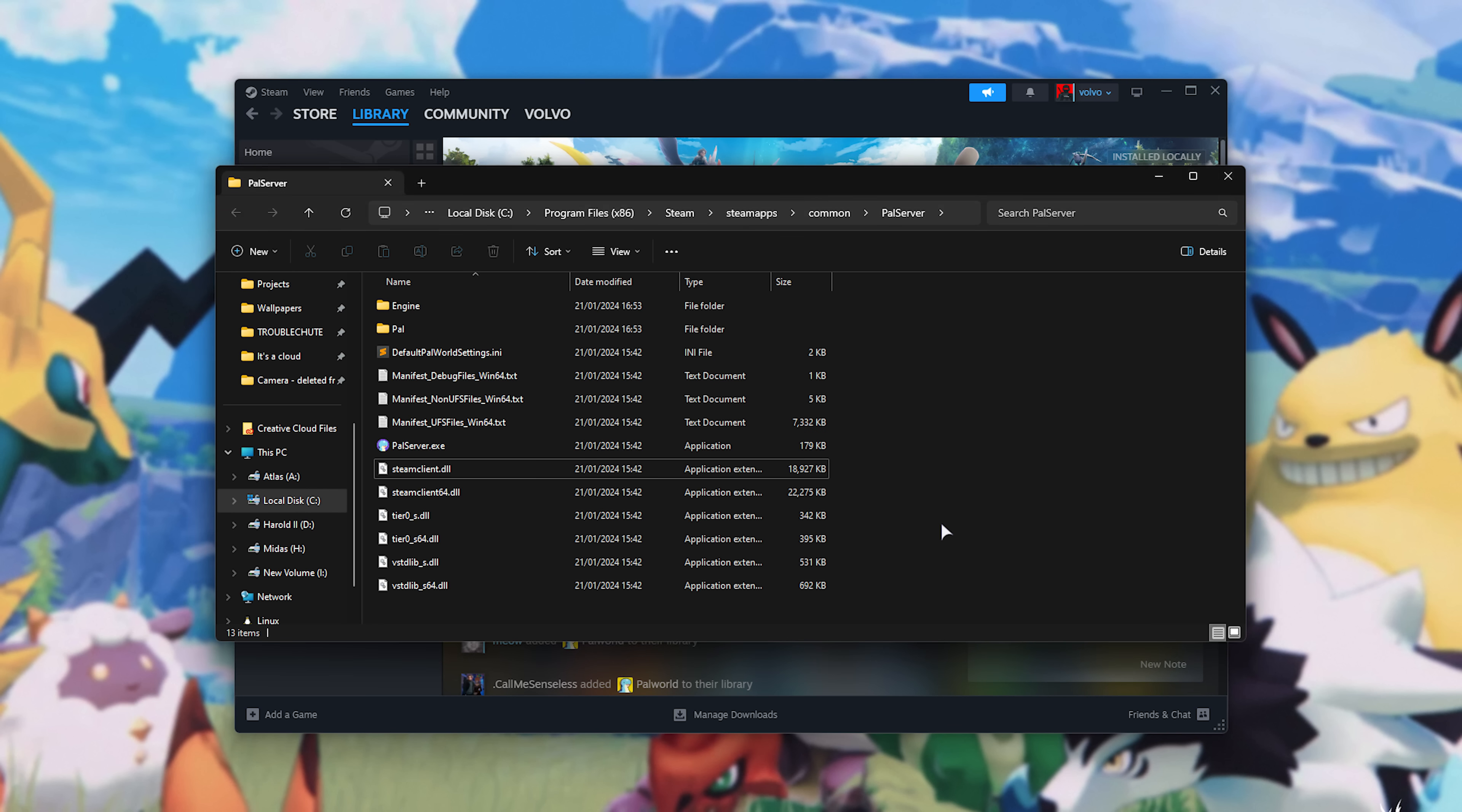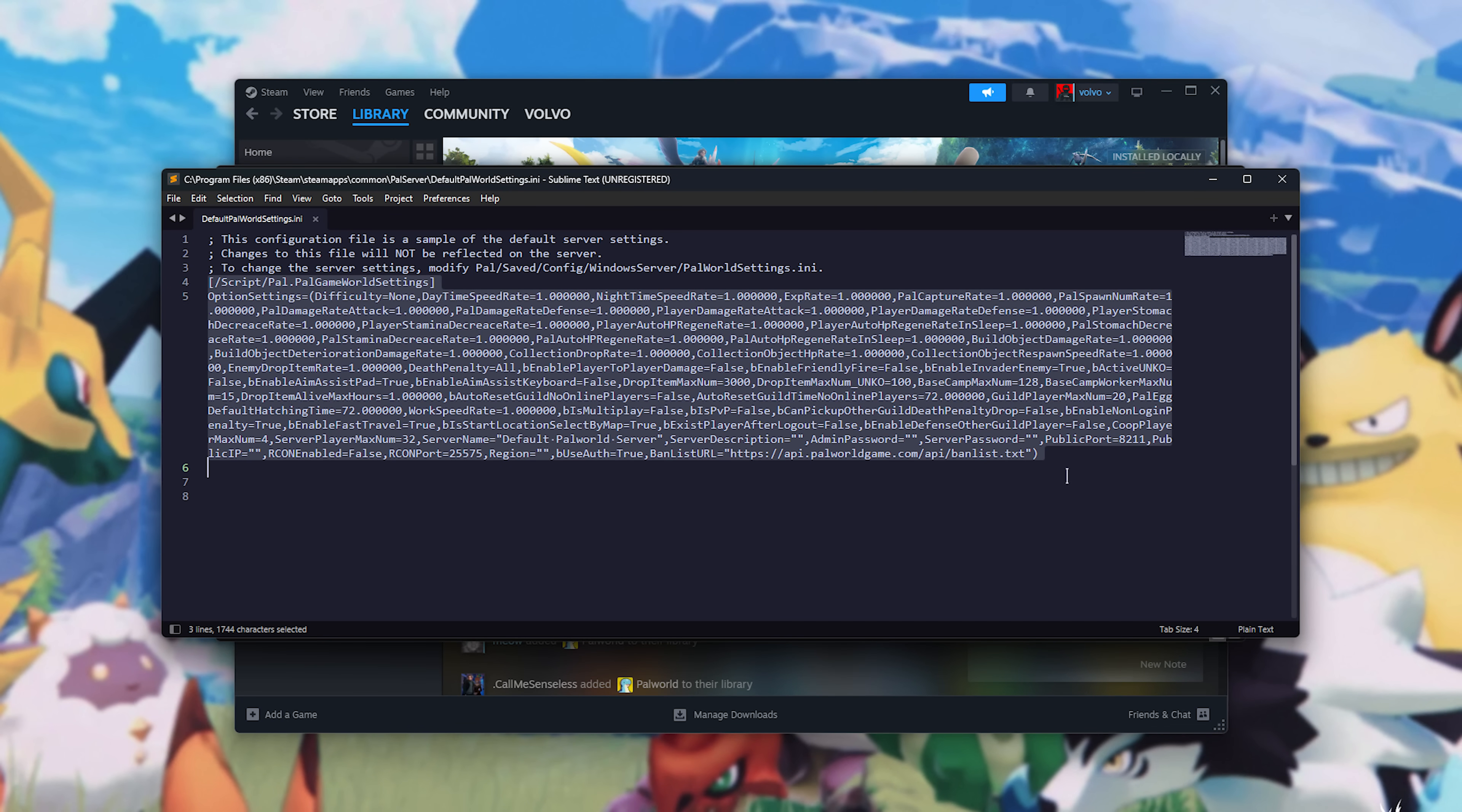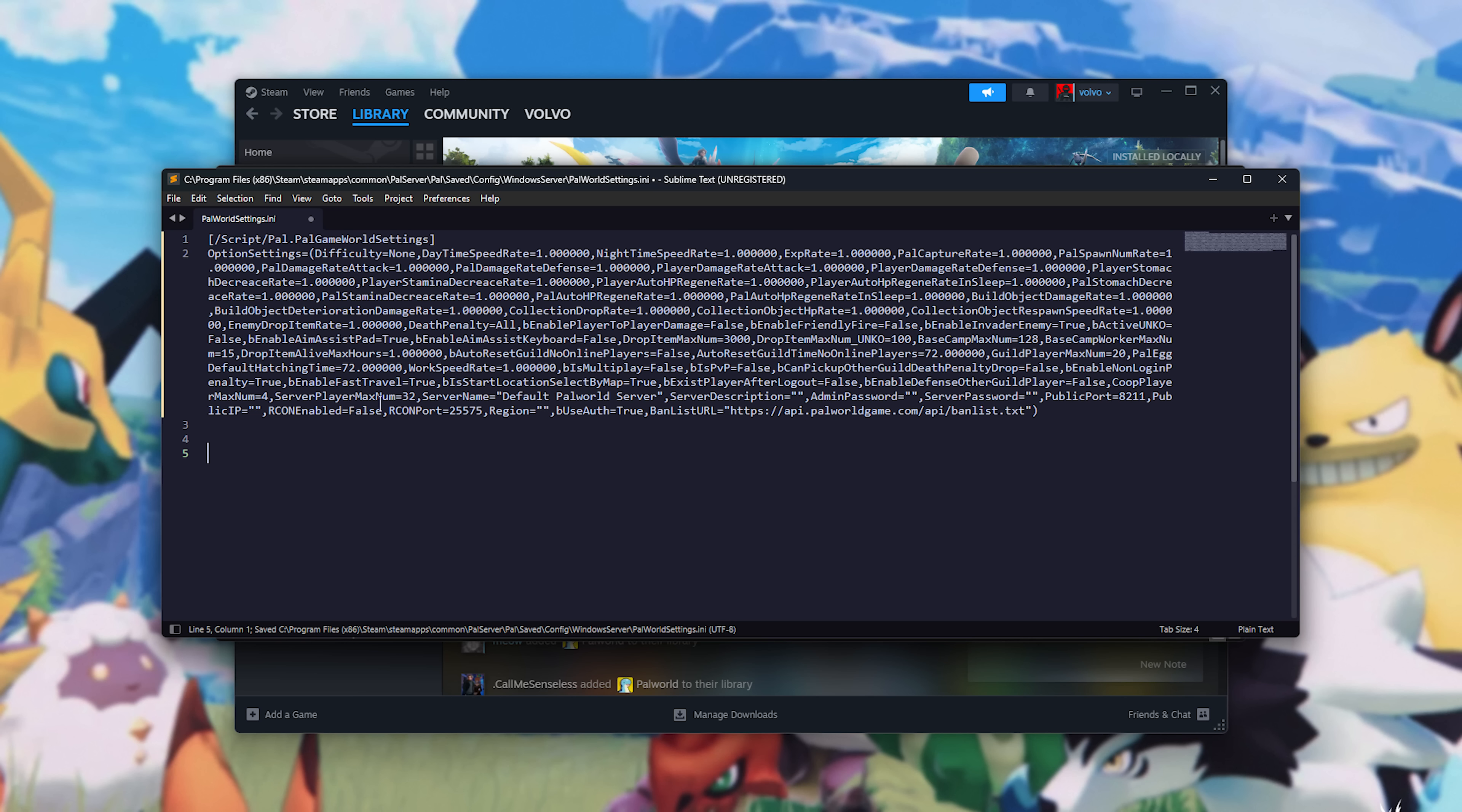Let's quickly configure our server. We'll open Default Palworld Settings with any text editor, such as Notepad. I'll be using Sublime Text. What we need to do is copy everything from this opening bracket here, all the way to the very last line. Here, right-click, Copy. Then we need to take this and go to PAL, Saved, Config, Windows Server. Scroll down and open up palworldsettings.ini as well. What you'll do is, in this empty file, paste the code that we just copied, and save it.